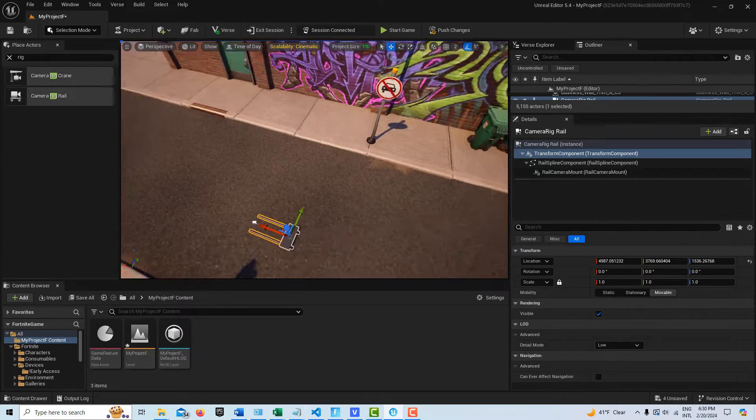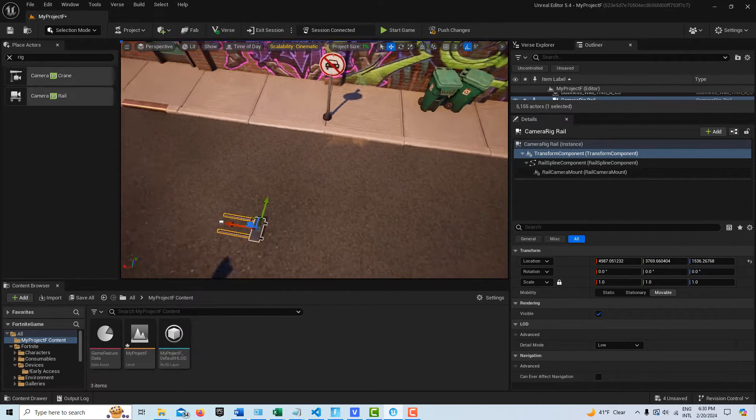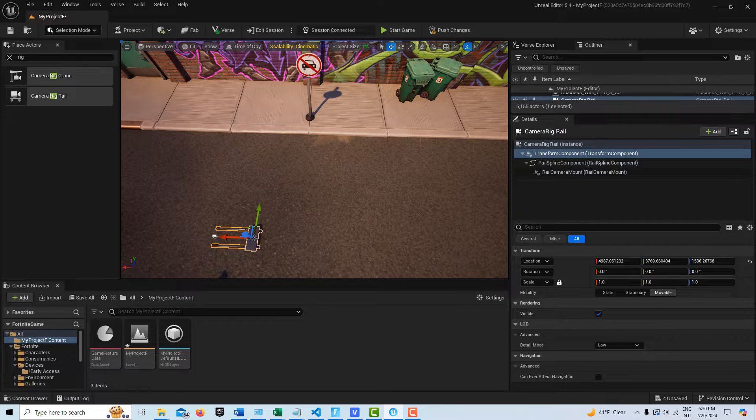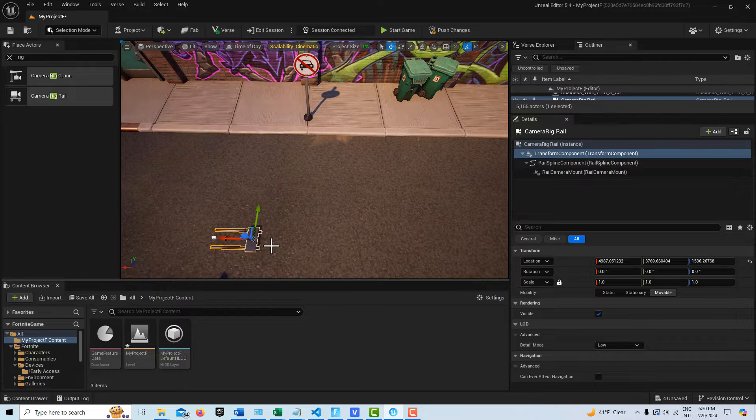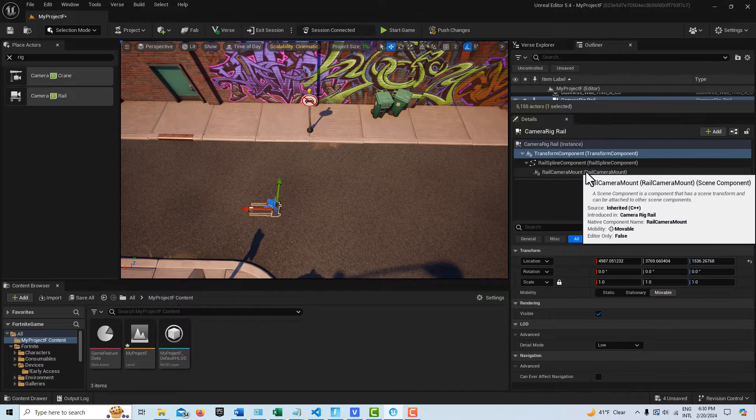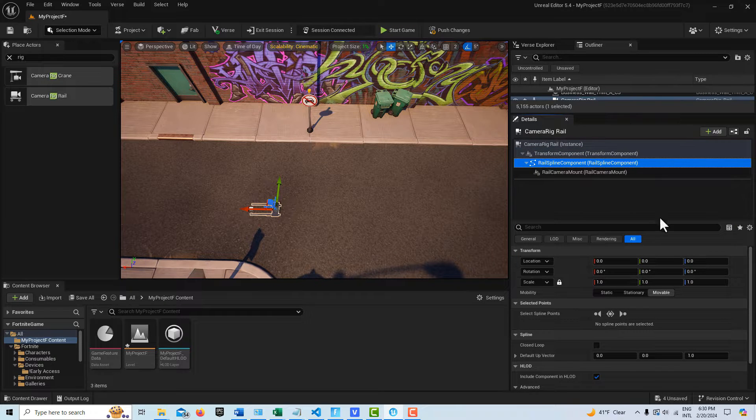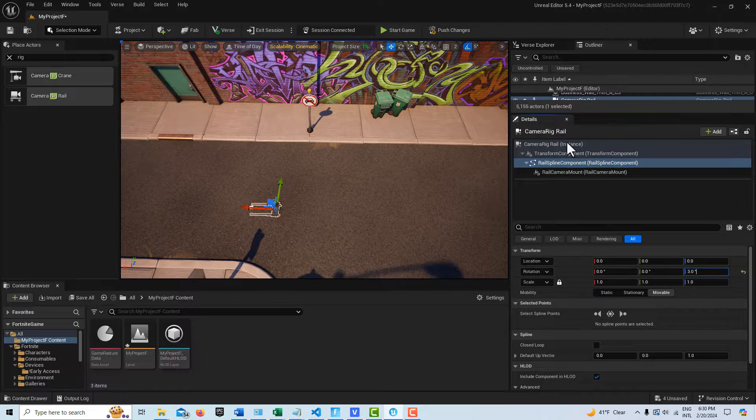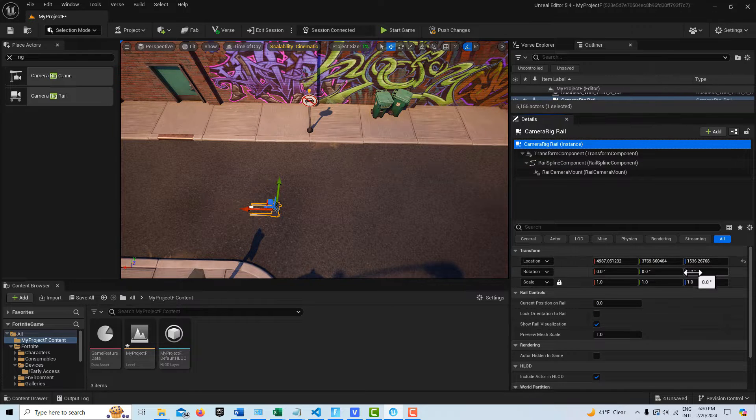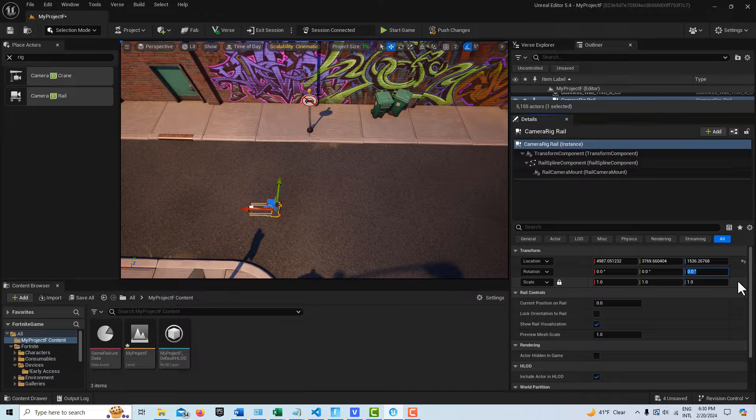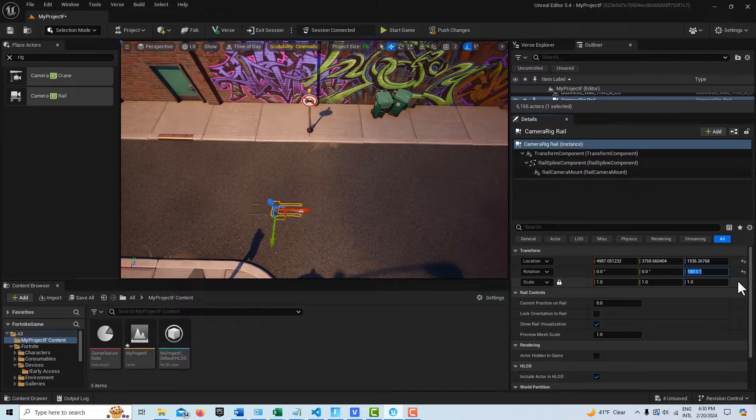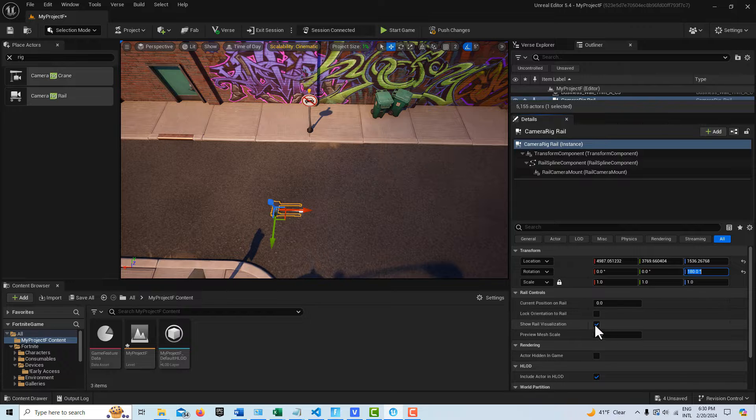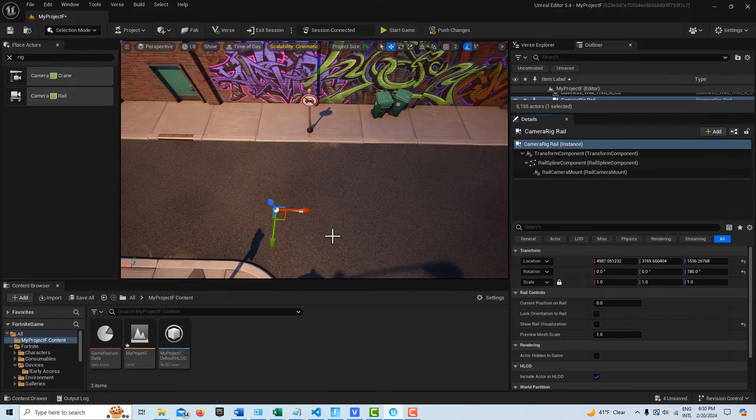Now it's pointed this direction, and actually I would like to turn it the other way. So let's go ahead and select it again and make sure you're on the Rail Spline Component. Here on Rotation, let me just click on the Rail Rig Instance, and here on Rotation, let's just go ahead and turn the whole thing around 180 degrees. There we go. And then let's go ahead and turn the Show Rail Visualization off.